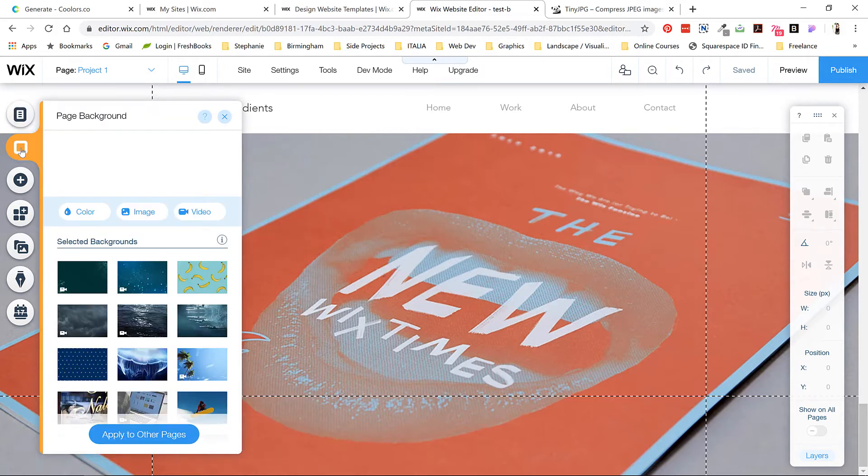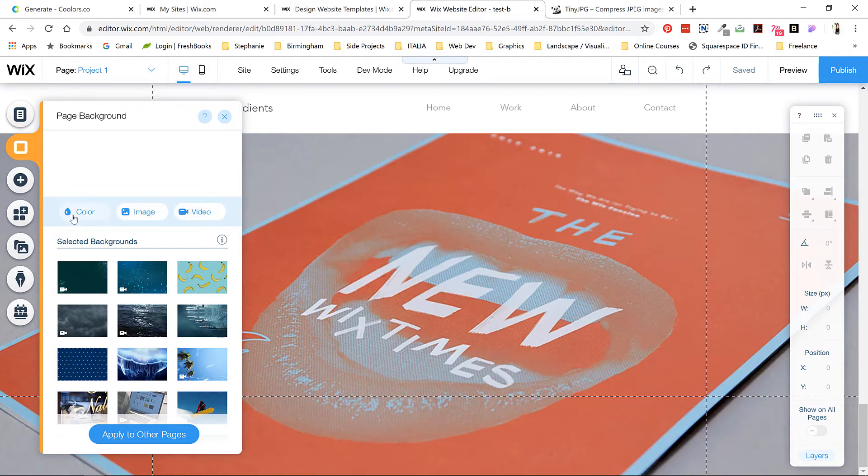This button shows you background options for the page. You can have a color, an image, or a video. I would recommend keeping it simple with a white background to allow your work to stand out.